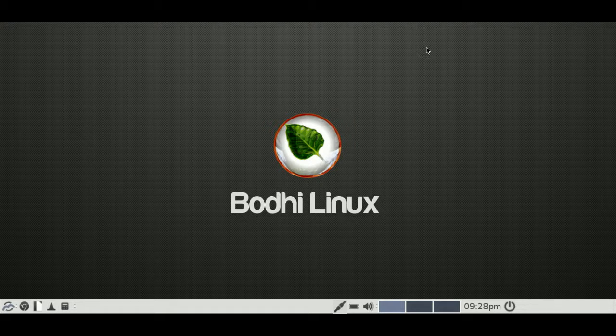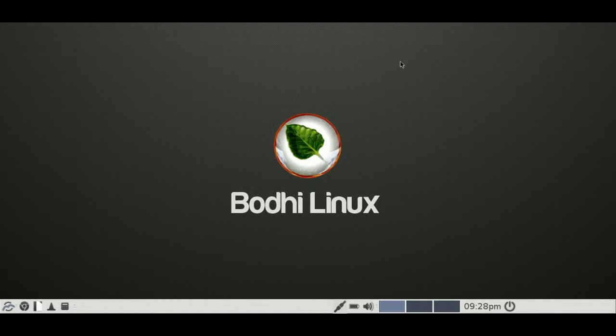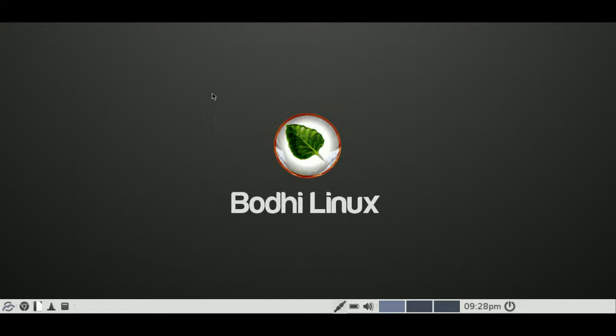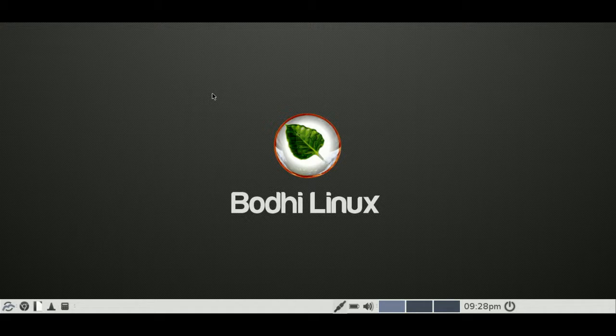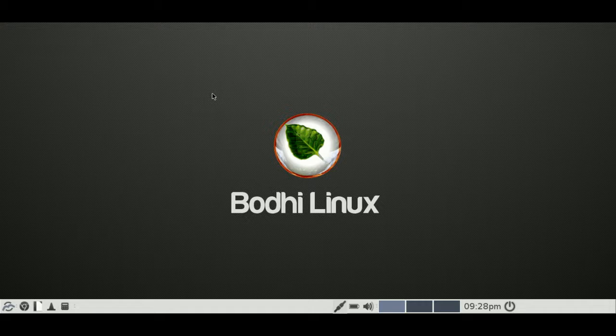What else have we got? So we have the update manager. You guys probably won't be too interested in this, but the update method is APT, of course, like Ubuntu. And the package manager is DPKG, also like Ubuntu and Mint.